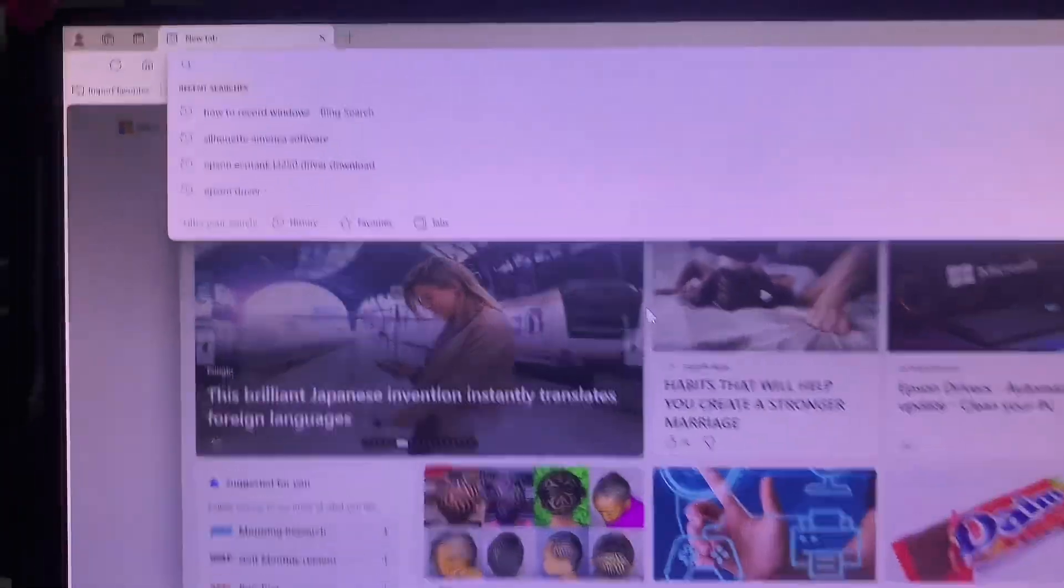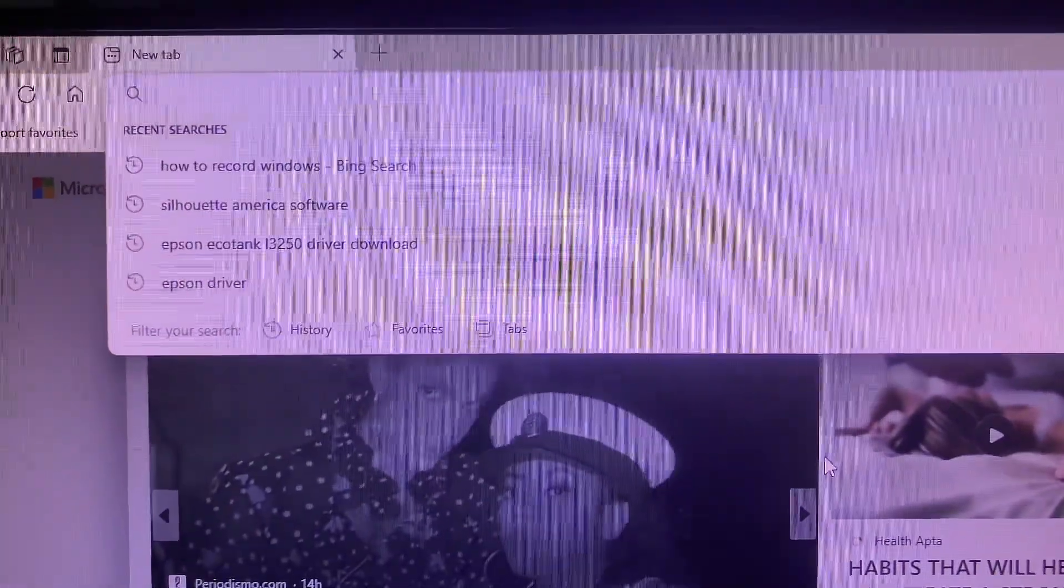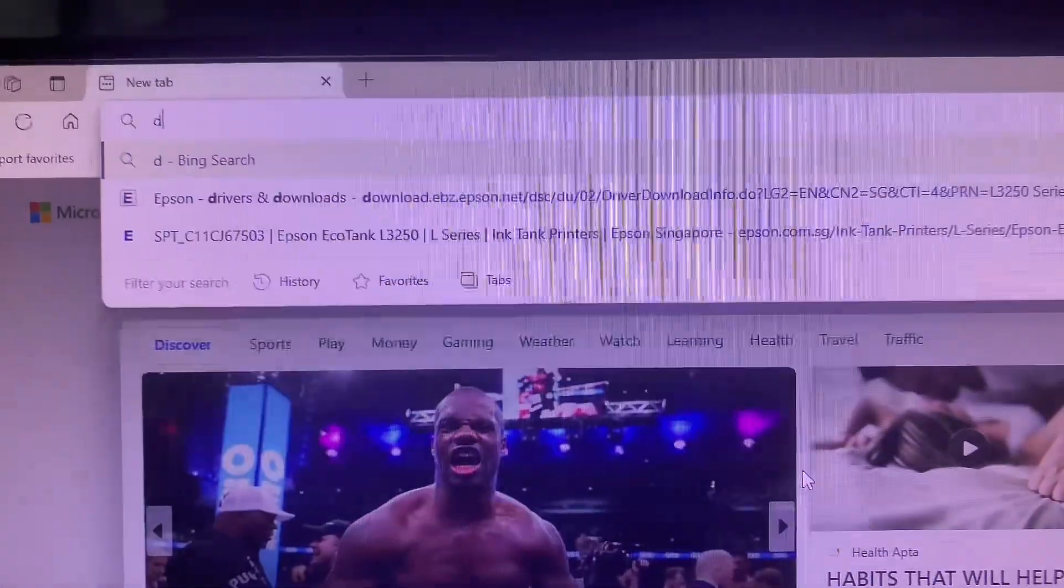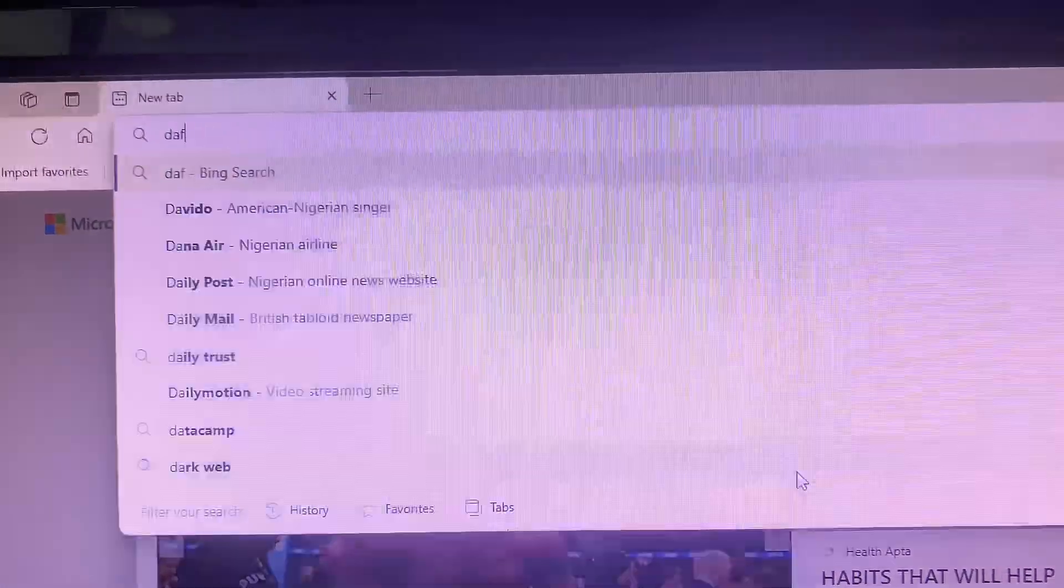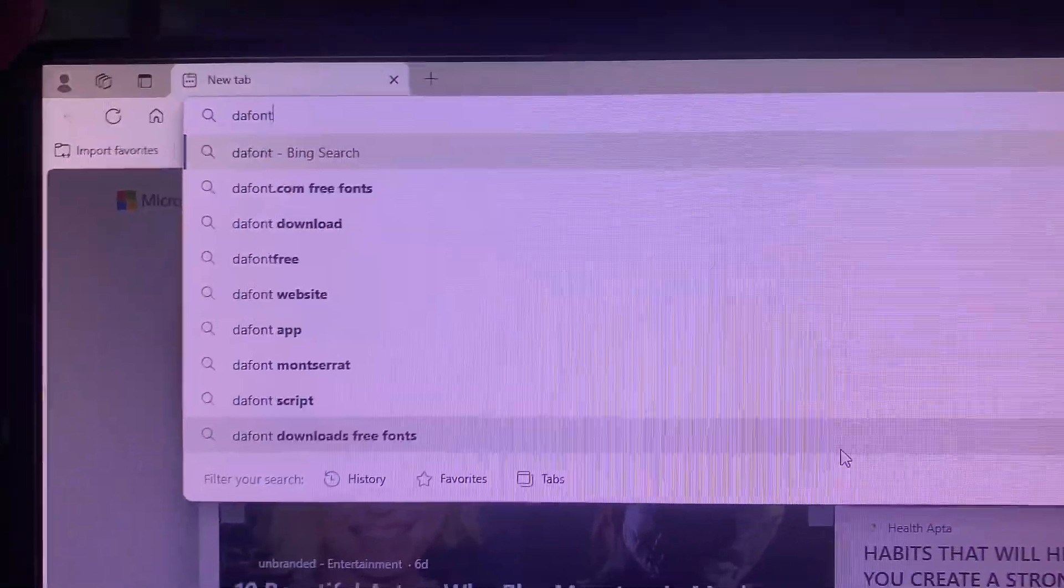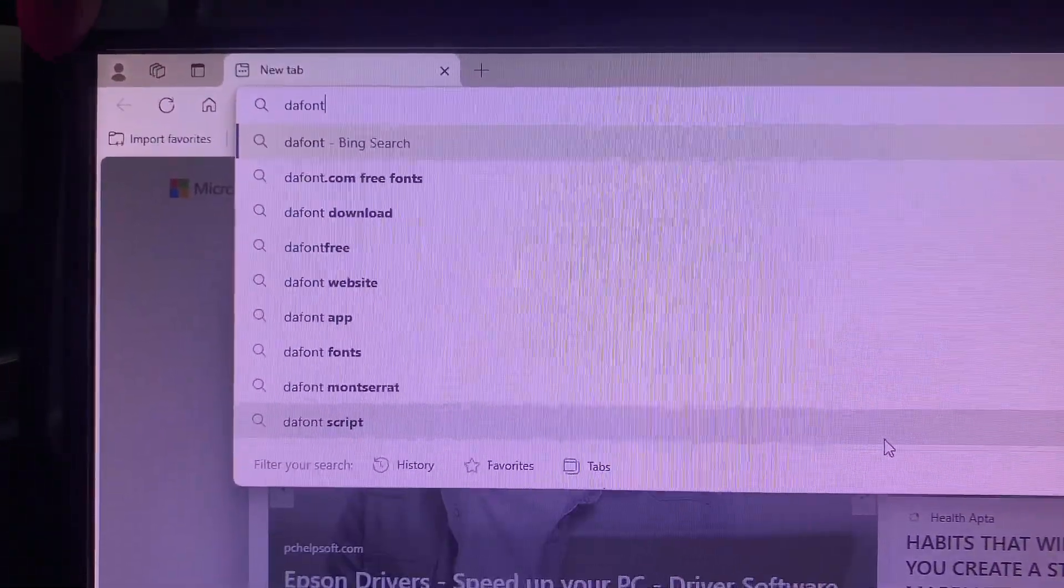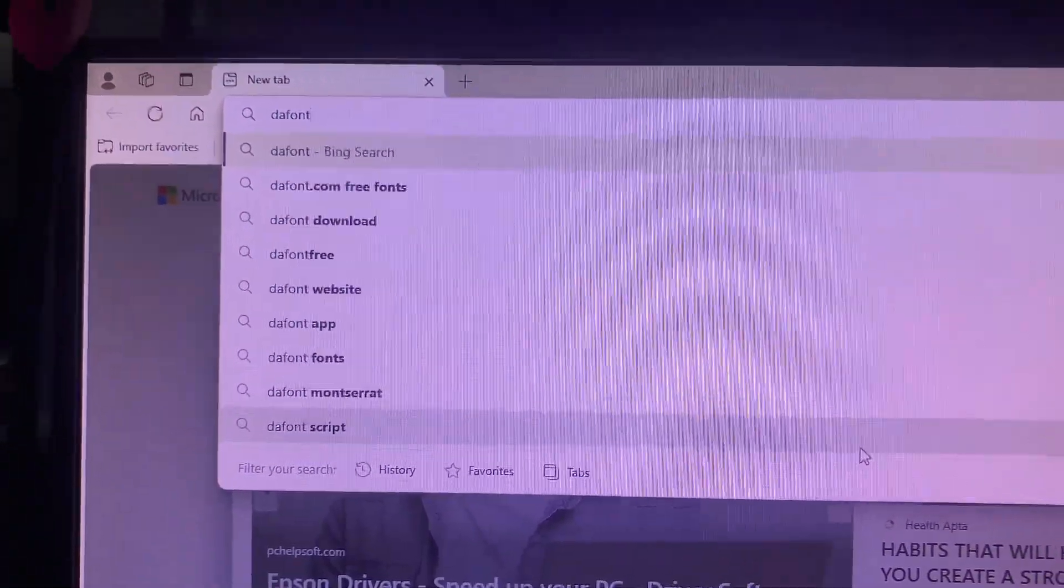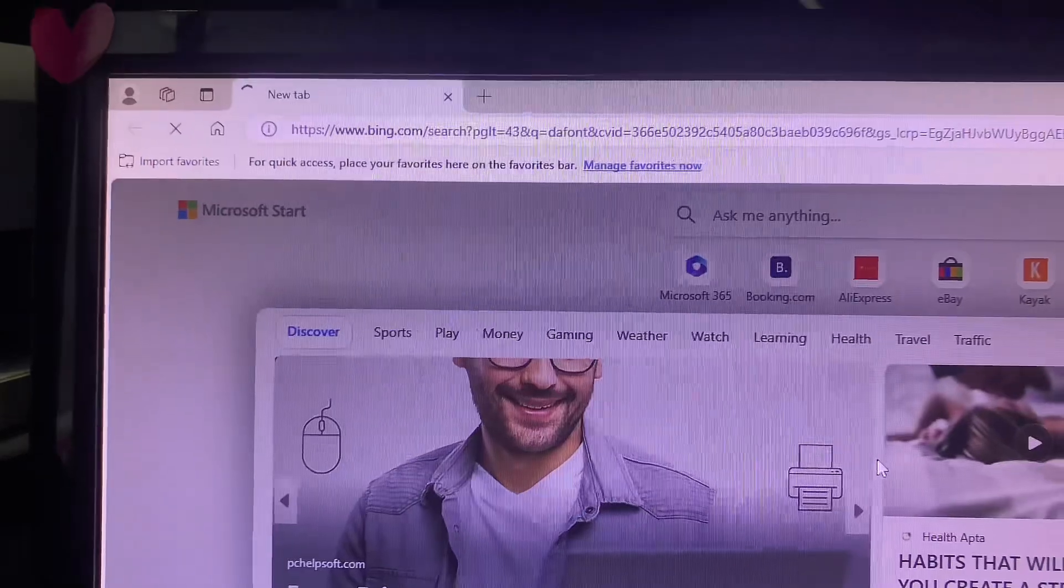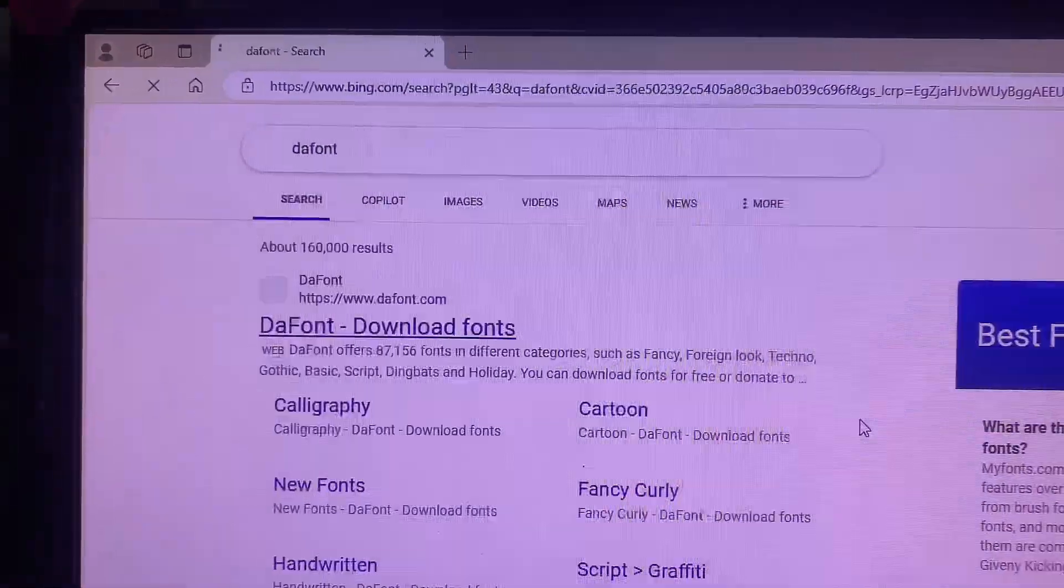Let me show you how to download new fancy fonts to your Silhouette Studio. Now you go to your browser and type in dafont.com. You go to the website dafont.com, that's D-A-F-O-N-T.